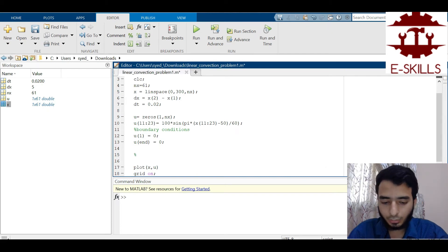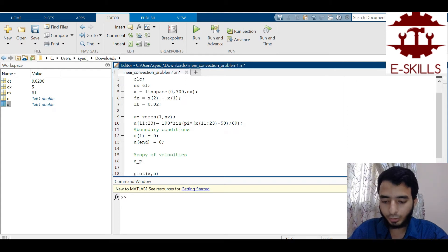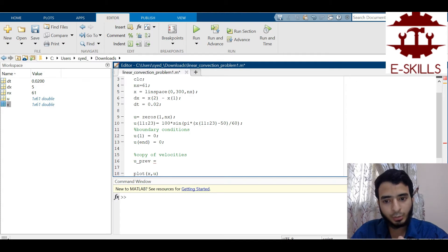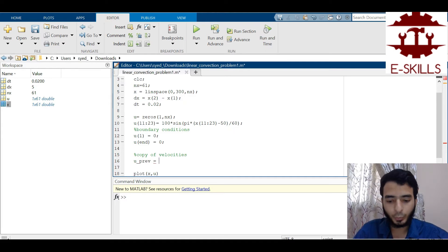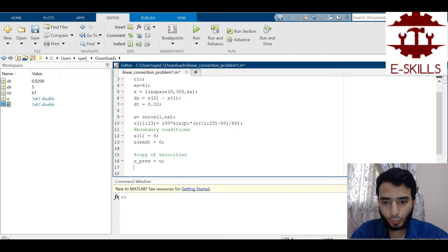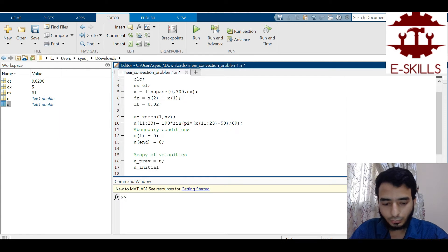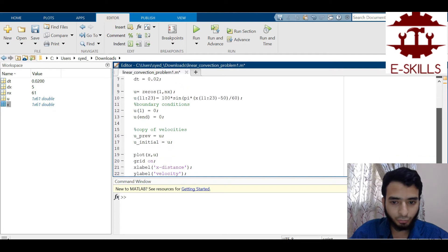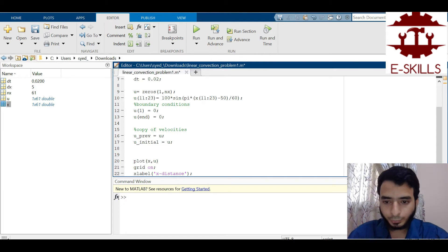Now I make a copy of the velocity for the previous time step: upref = u. I also store u_initial = u so I can compare the solution against the initial profile at the end of the simulation. With that, the setup is complete and I'm ready to write the time-marching loop.